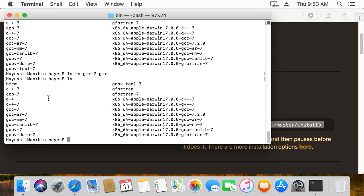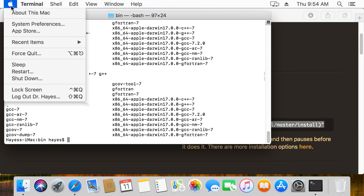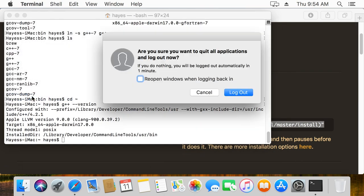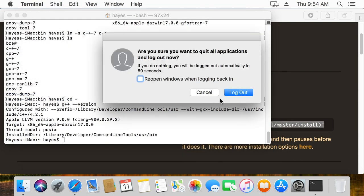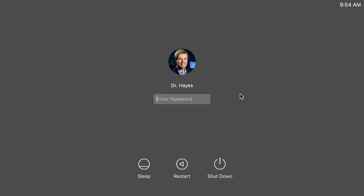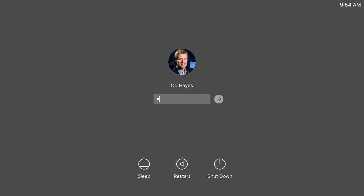One other thing we need to do after this is we need to sign out and sign back in in order for it to recognize the new settings. So we'll go ahead and log out and now we'll log back in.